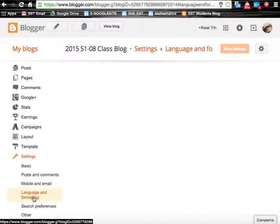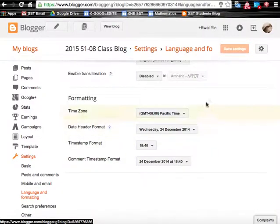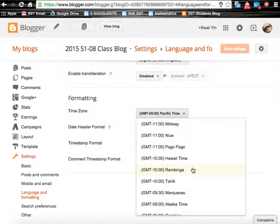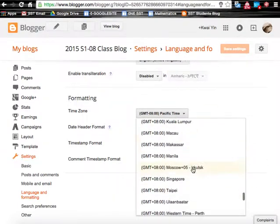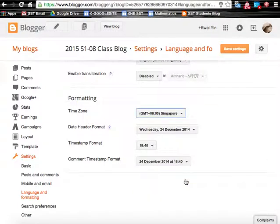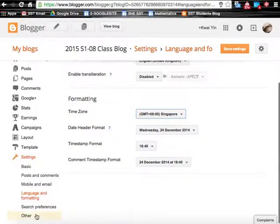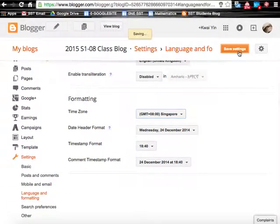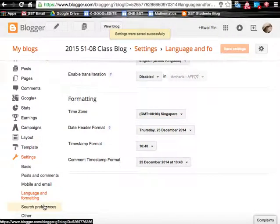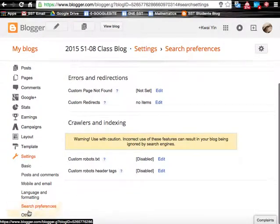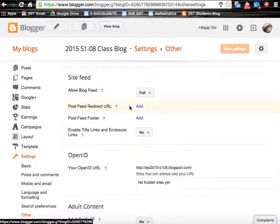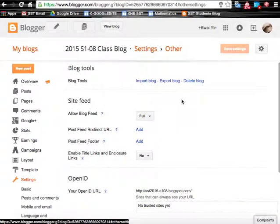Under language and formatting, take note that by default it is the Pacific time, so let's change it to Singapore time. Save settings — the rest are search preferences and other. So we have finished setting up the blog here.